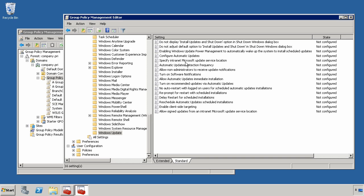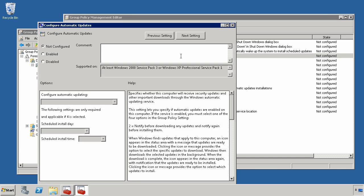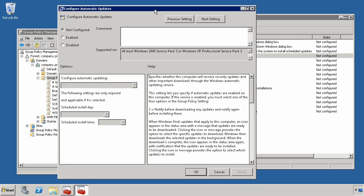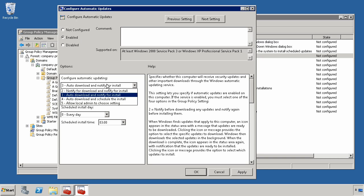The most important of these settings is up here called Configure Automatic Updates. This is sort of the master toggle switch for bringing automatic updates under Group Policy Control. And if you click Enabled here, you can actually choose one of four different options for how you'll actually configure the clients to download and ultimately install the different updates you want.